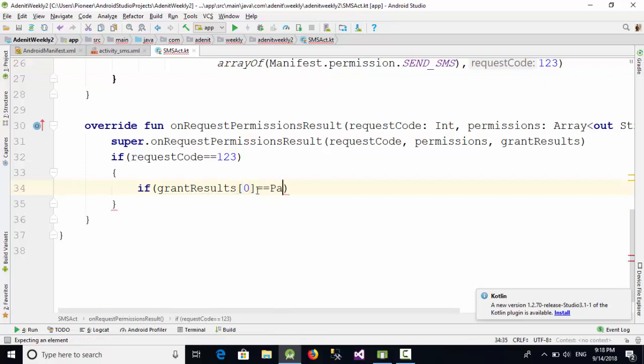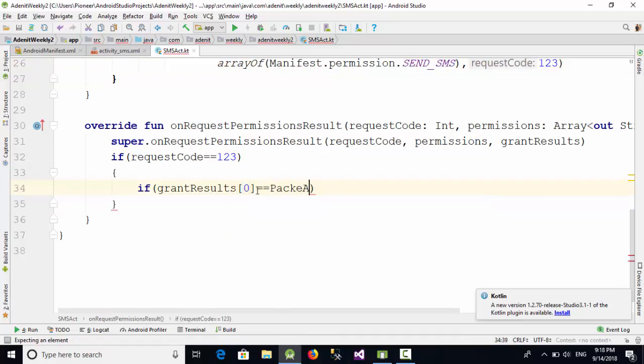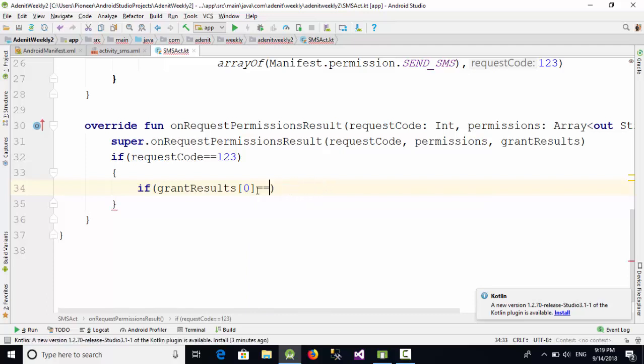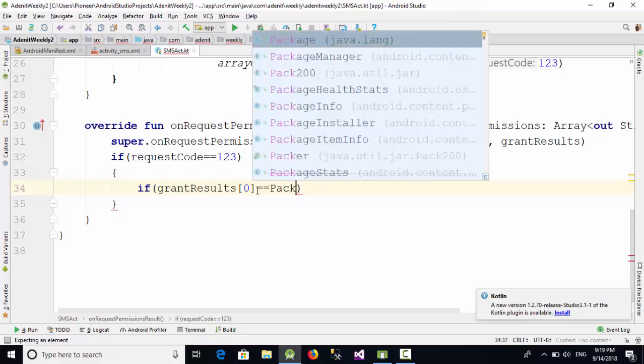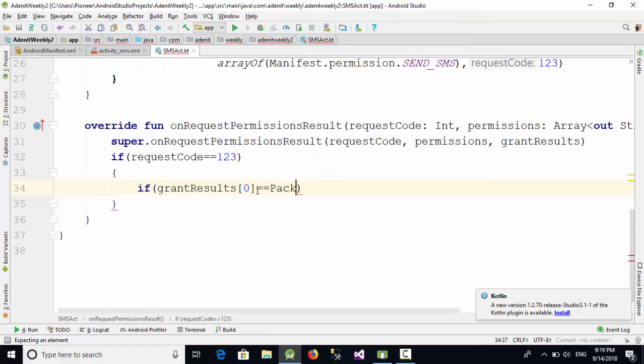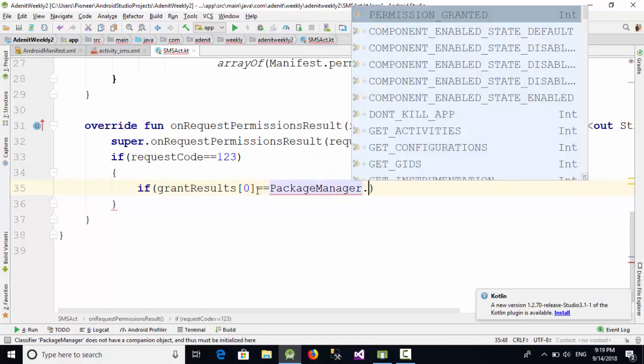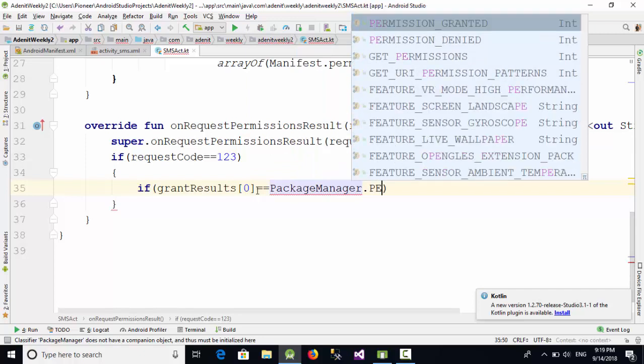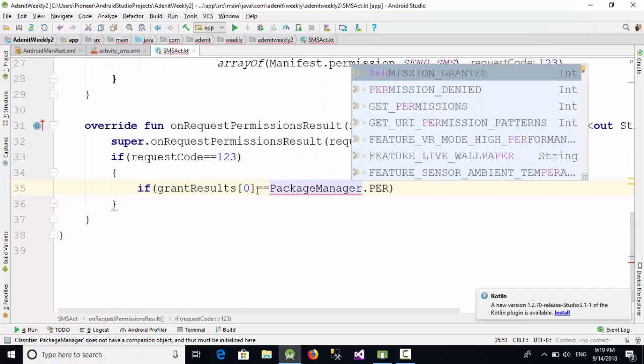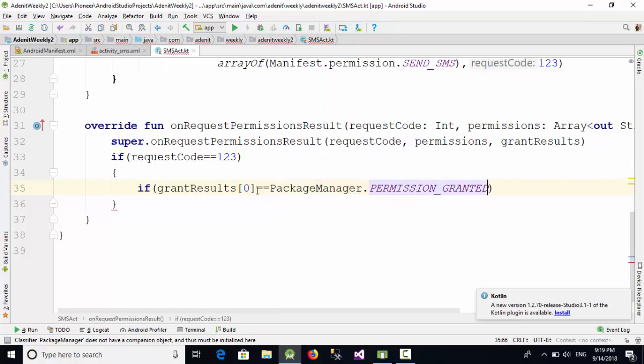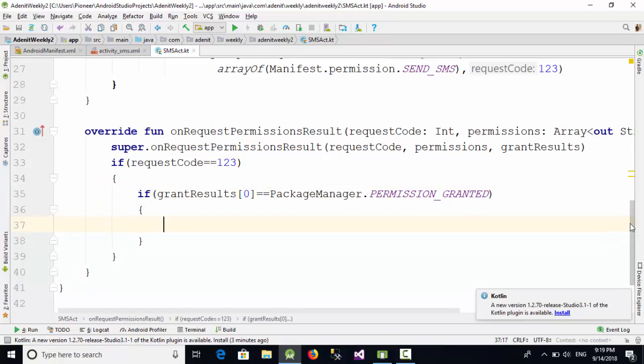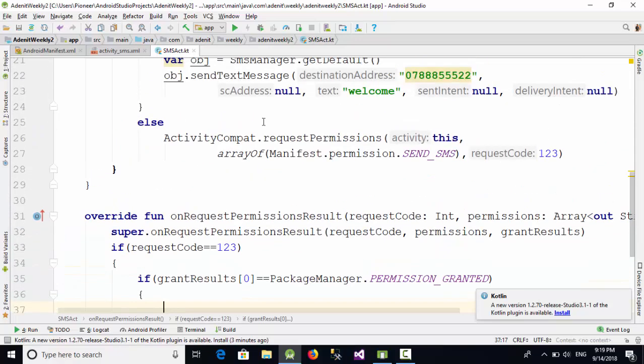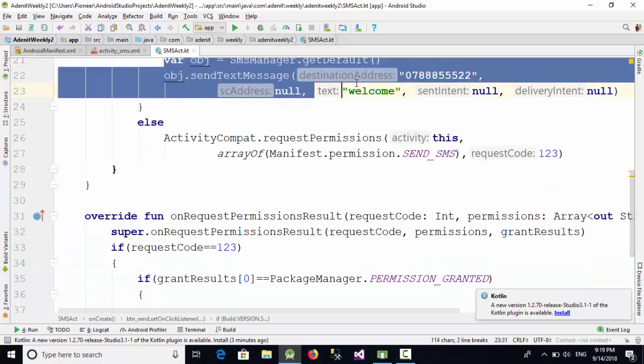So in this case, if grantResults[0] equals PackageManager dot PERMISSION_GRANTED, in this case we are going to execute the same line of code for sending SMS, which is these two lines. So just copy these two lines and paste them here.